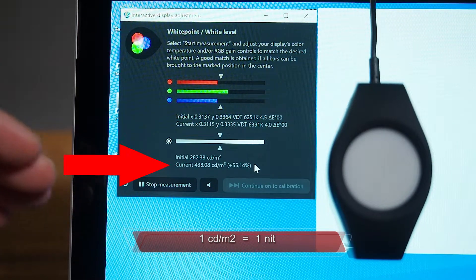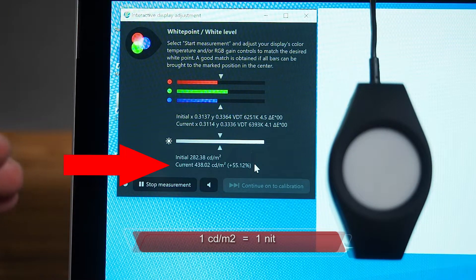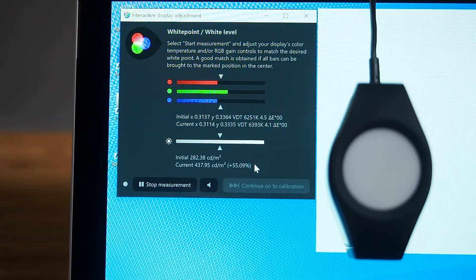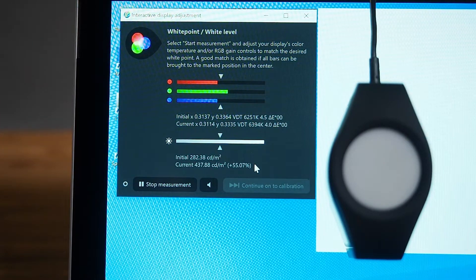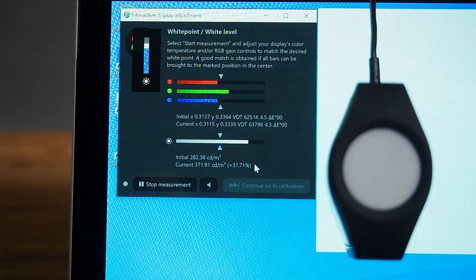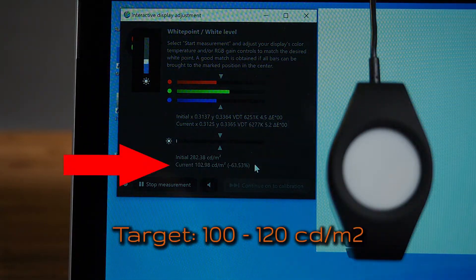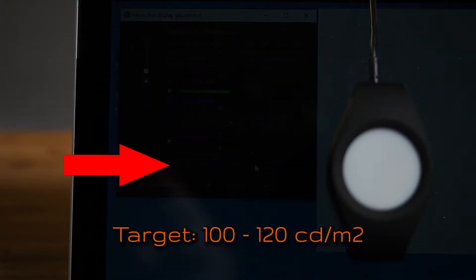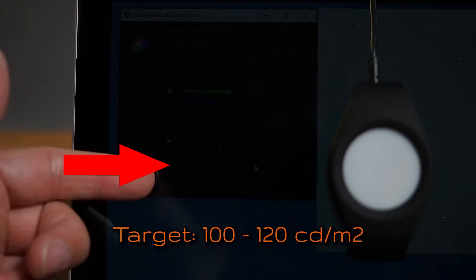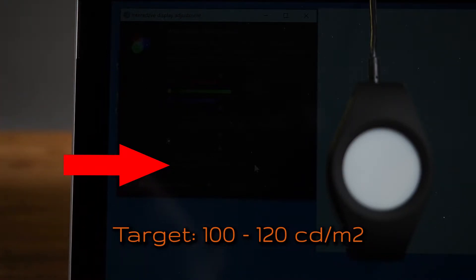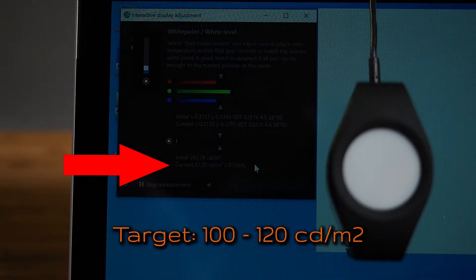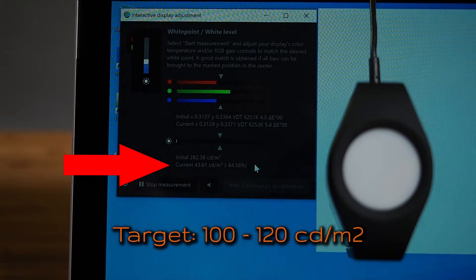For photographers and the office, it is ideal to hit the target of about 100 to 120 nits of brightness. I'm going to help you find where that point is. So this current should be anywhere between 100 to 120.